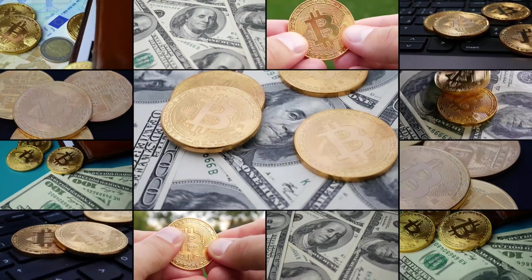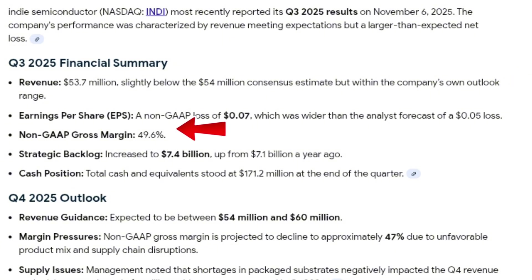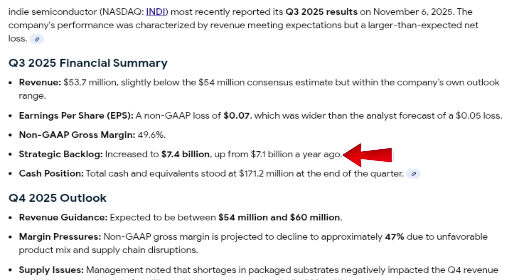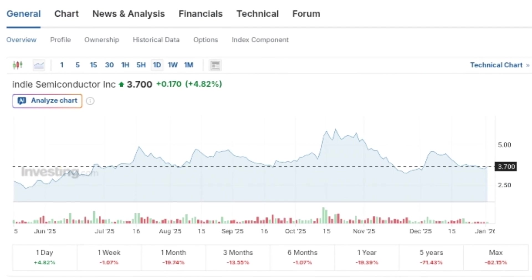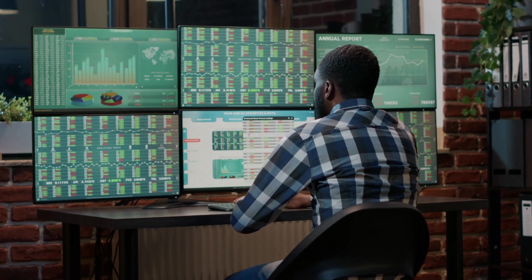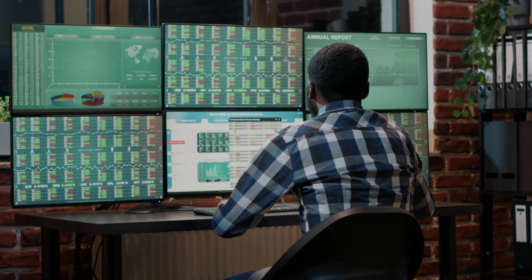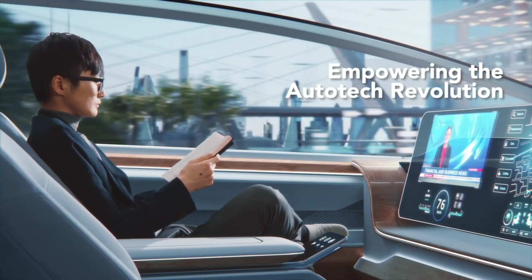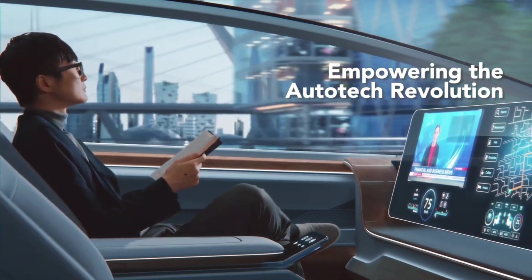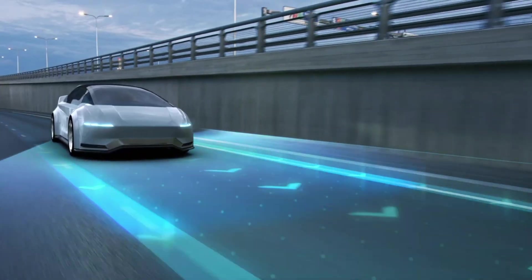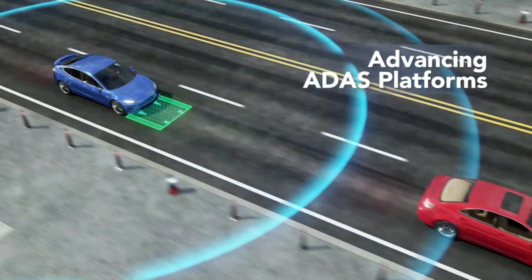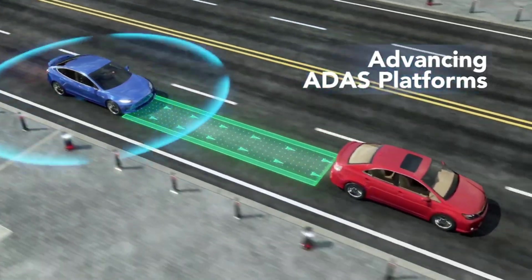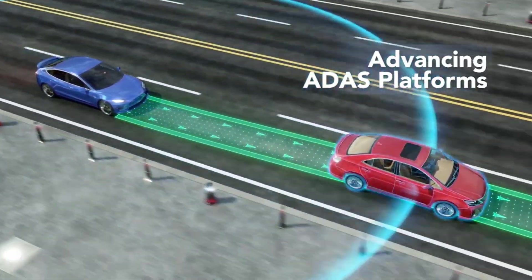Financially, Indy reported third-quarter 2025 revenue of $53.7 million, with non-GAAP gross margins near 50%. While the quarter missed analyst expectations slightly, operating losses improved and strategic backlog grew to $7.4 billion, providing long-term revenue visibility. With the stock trading around $3.70, the market appears cautious about near-term execution and macro conditions. However, if adoption of ADAS, robotaxi platforms, and vehicle electrification continues into 2026, Indy's backlog and technology position could drive meaningful upside.